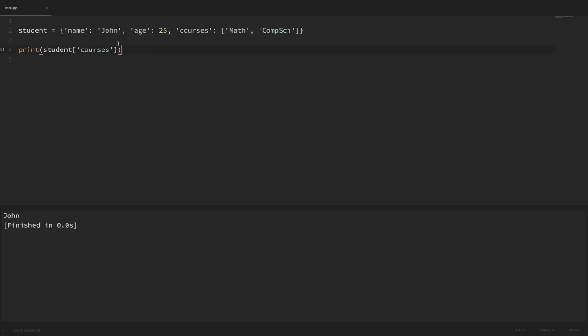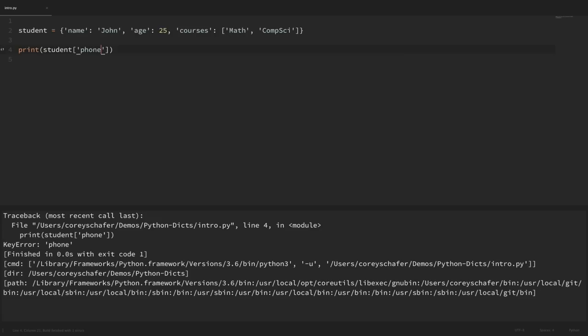What happens if we try to access a key that doesn't exist? For example, if I try to access the key of phone for a phone number and run this, we get a key error because that phone key doesn't exist. Throwing an error when a key doesn't exist might not always be what we want — sometimes we might want to return none or a default value. To do this we can use the dictionary's get method, so instead of square bracket access we use dot get.